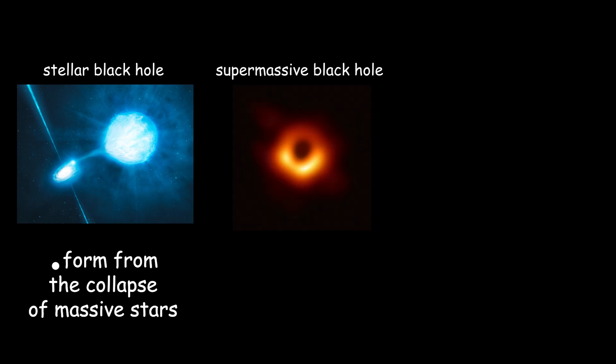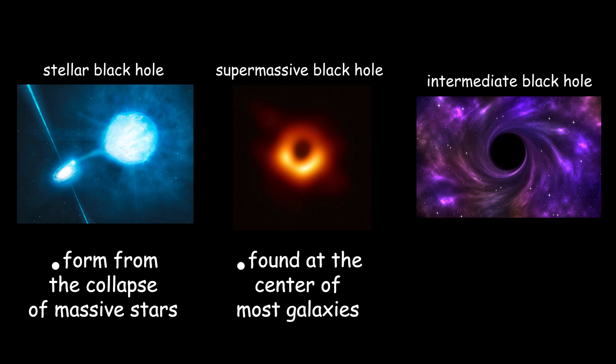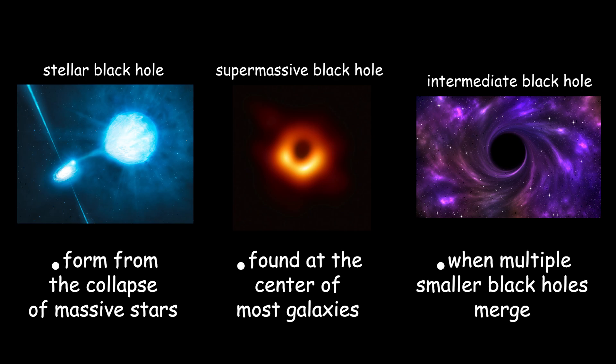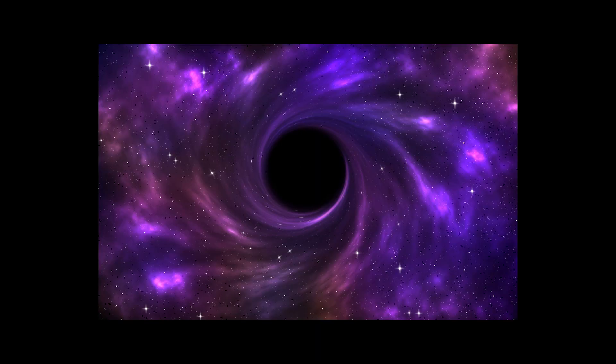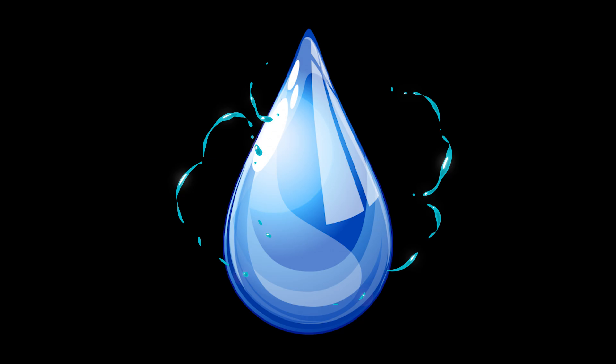There are primarily three different types. Stellar black holes, which form from the collapse of massive stars. Supermassive black holes, which are found at the center of most galaxies. And intermediate black holes, which are believed to be the result of when multiple smaller black holes merge. Yeah, they can do that. For the intermediate ones, just imagine two water droplets absorbing each other and turning into one big water droplet. While that is a stupidly simplified explanation, you get the point probably.